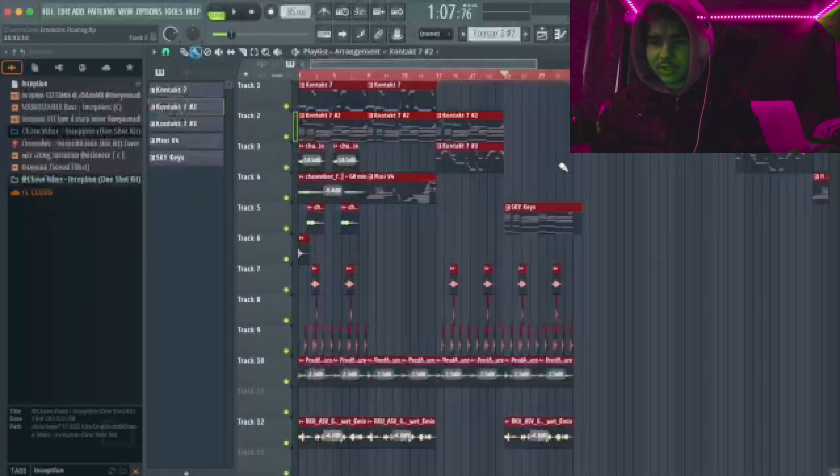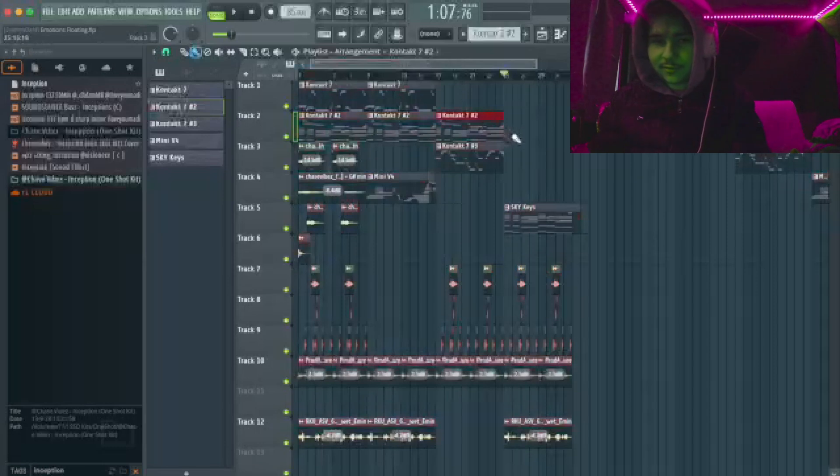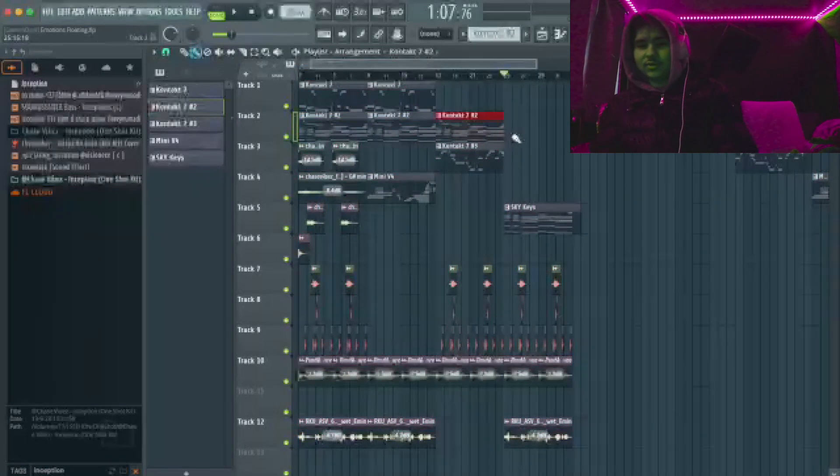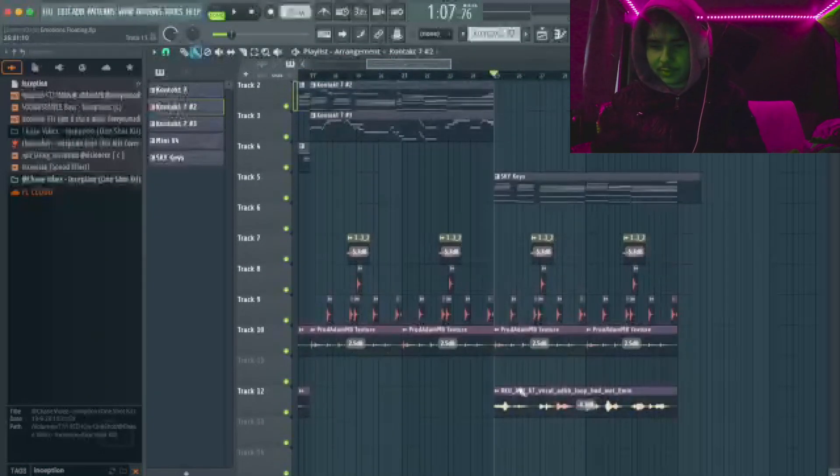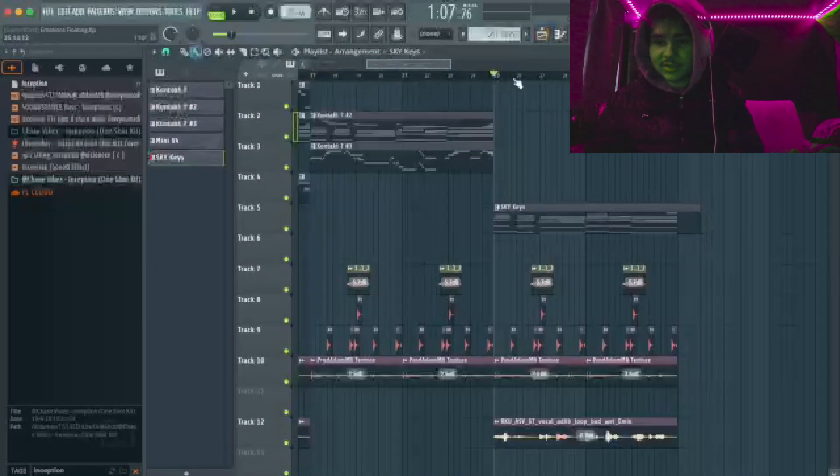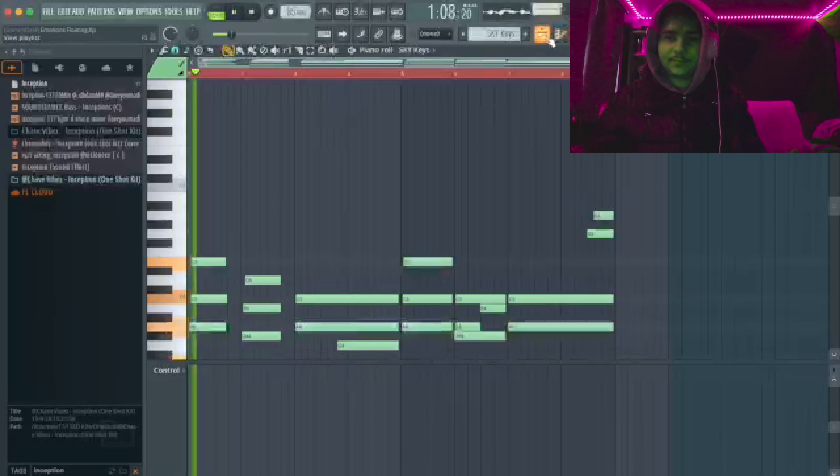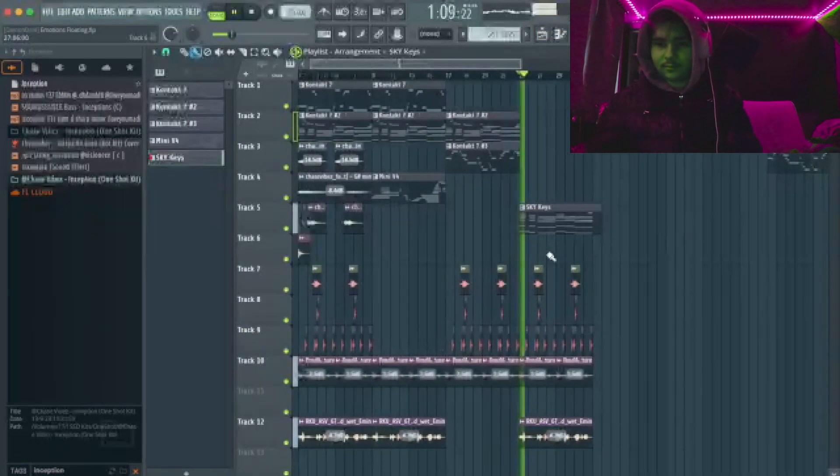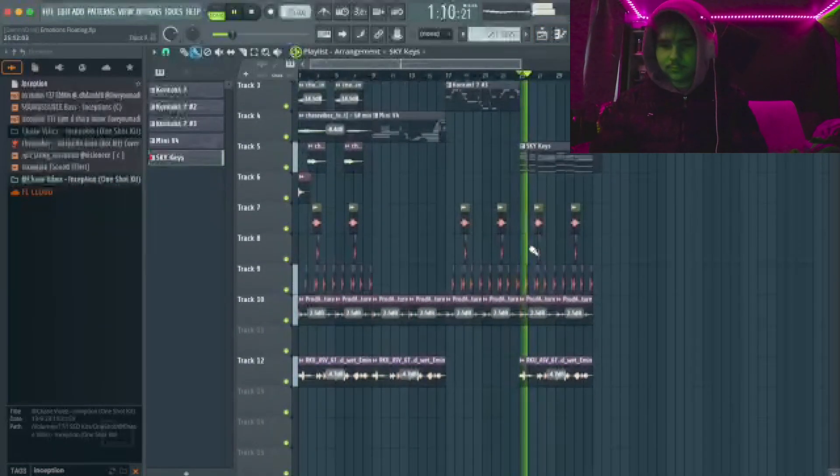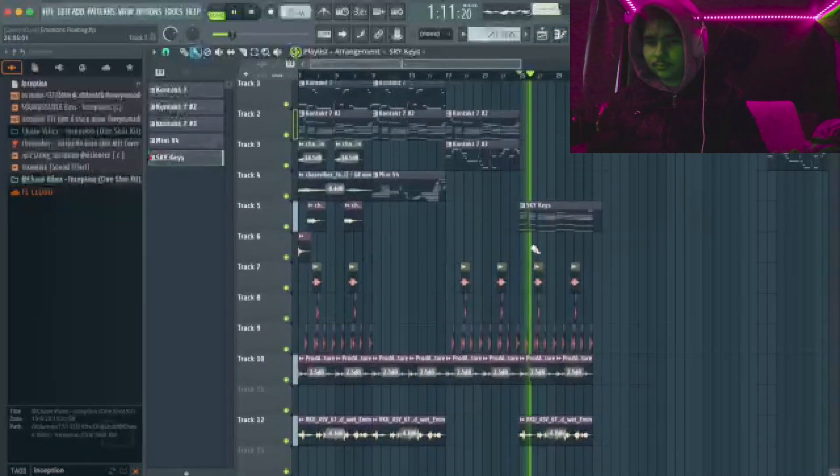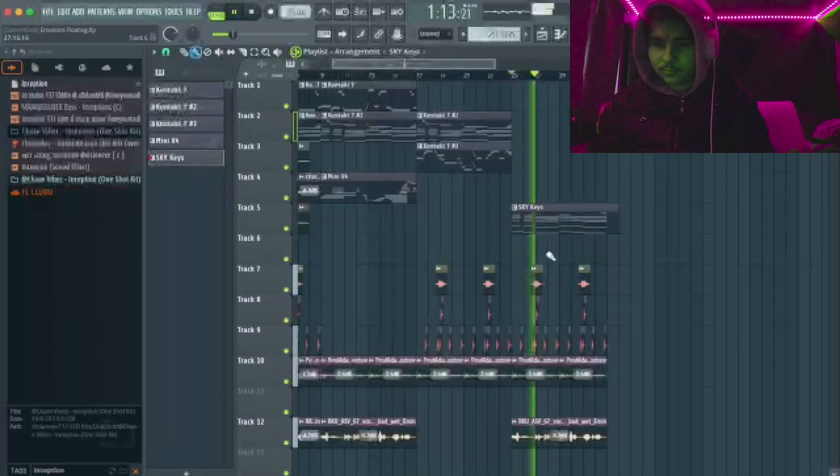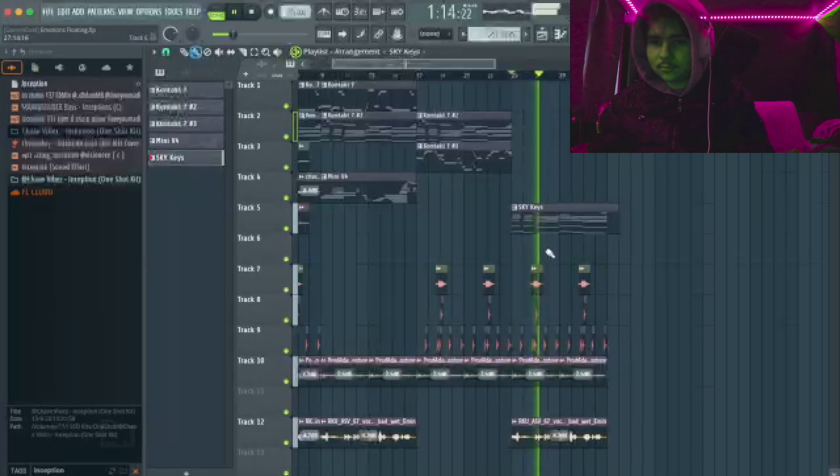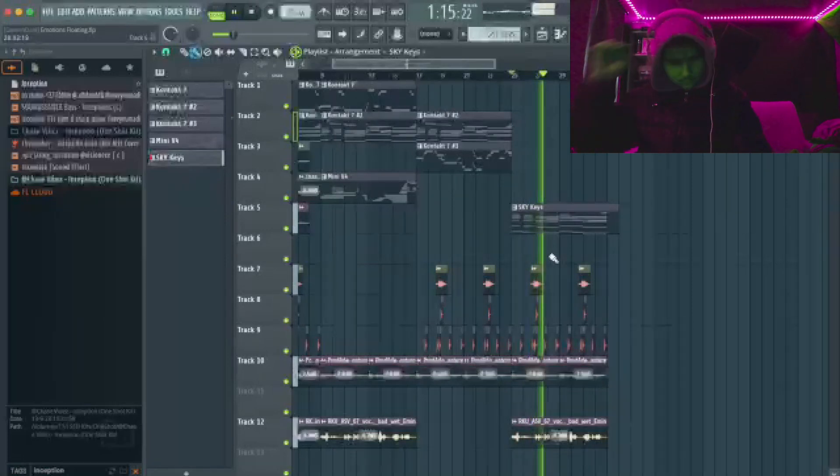But now it changes up. Now it's the first time I don't use the piano chords. Now I changed to only the rhodes. So this is what it sounds like. Here it goes out of the scale.